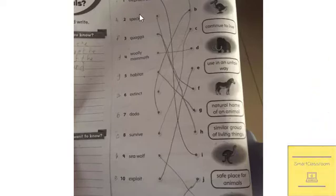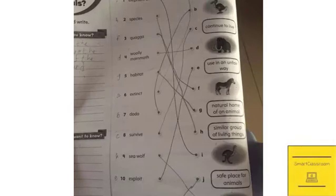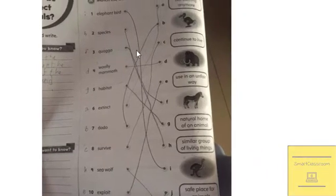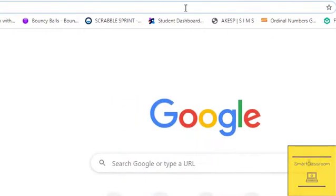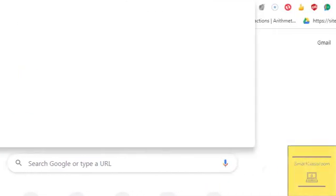Hello friends, today we are going to convert a match-the-column activity in Google Forms. Let's start.